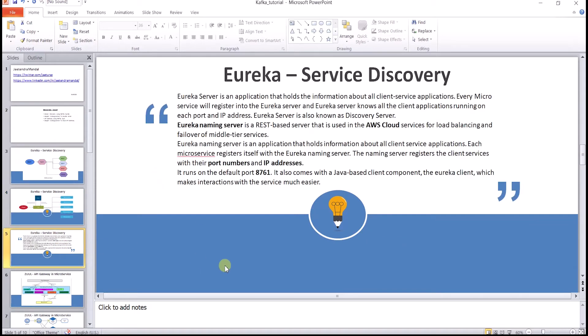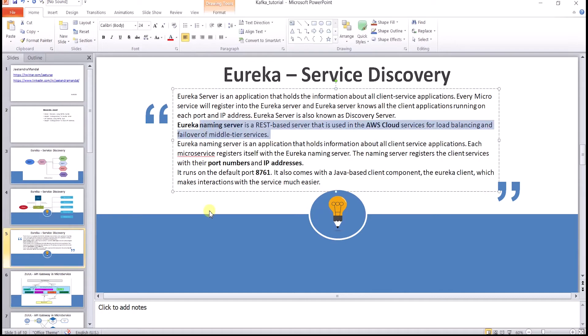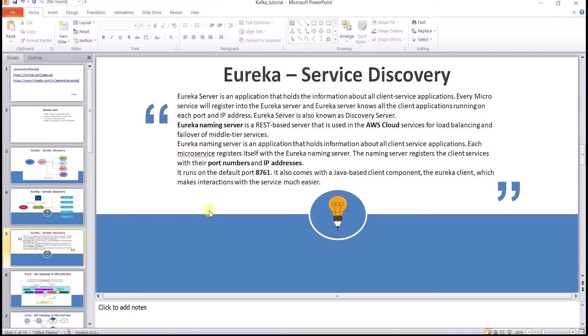Eureka is also known as service discovery. Eureka server is an application that holds the information about all client service applications. Every microservice will register into the Eureka server, and Eureka server knows all the client applications running on each port and IP address. Eureka server is also known as discovery server. Each microservice registers itself with the Eureka naming server, which registers the client service with their port number and IP addresses.